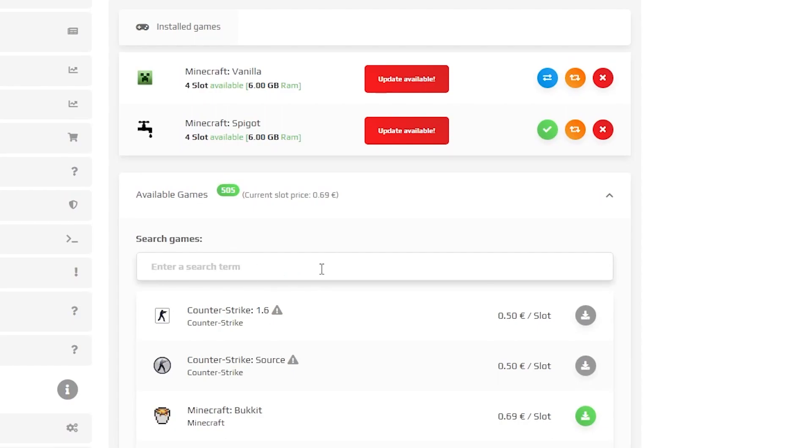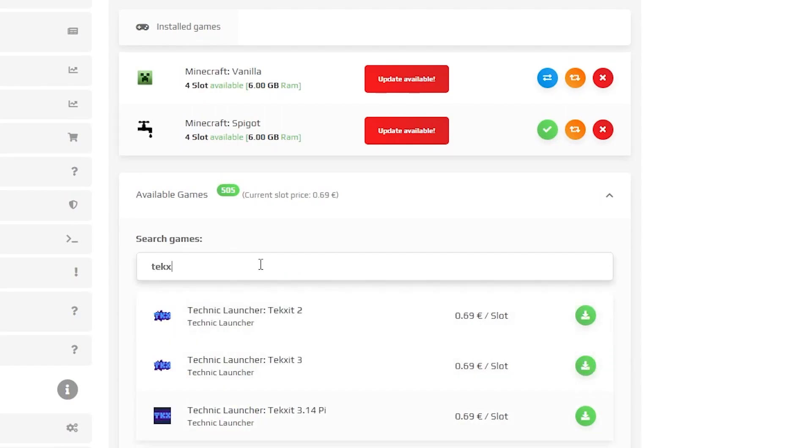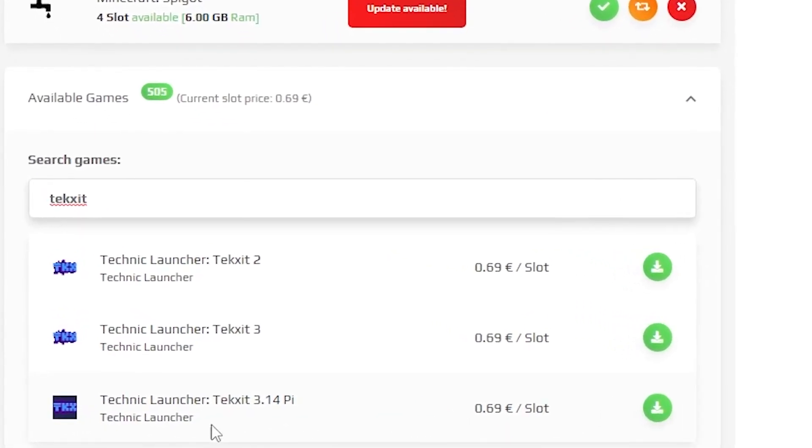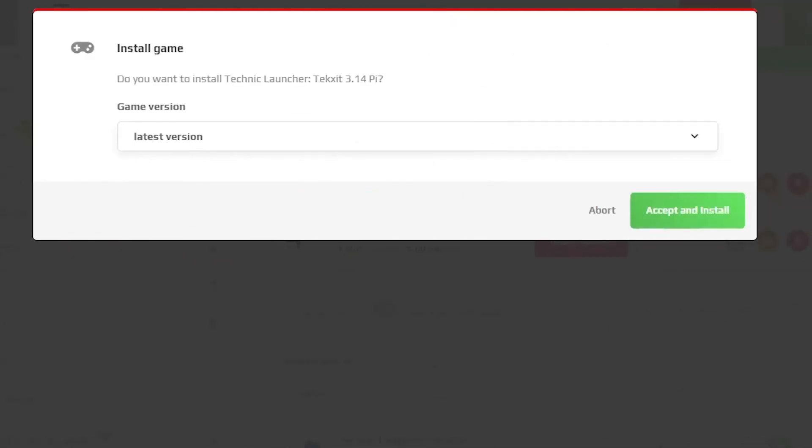Here, search for a modpack that you would like to install. For example, I will be installing Texit 3. When you find the modpack that you want to install, click on the green download button.